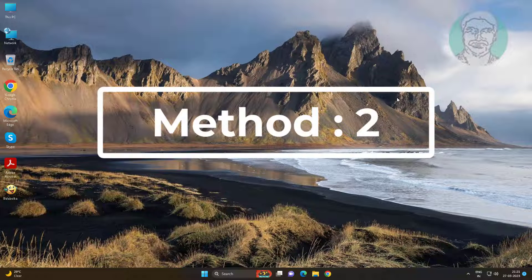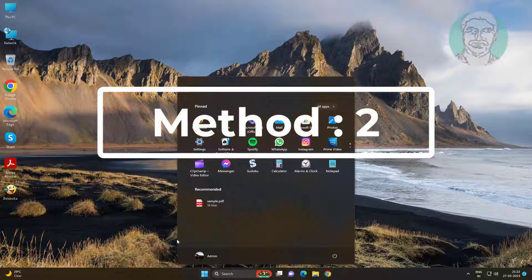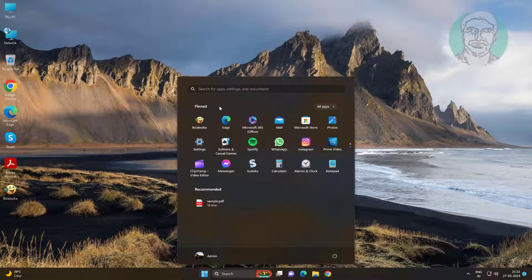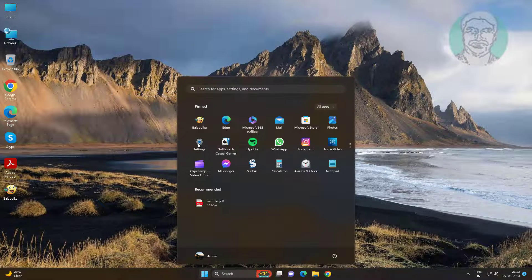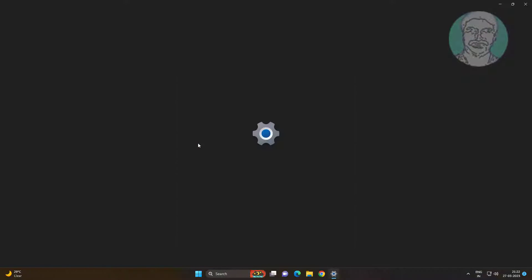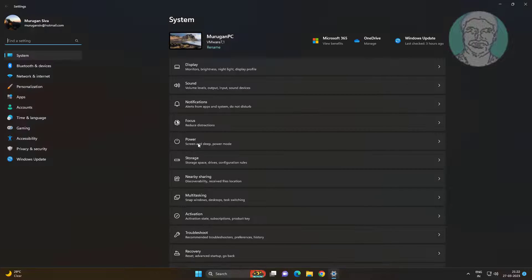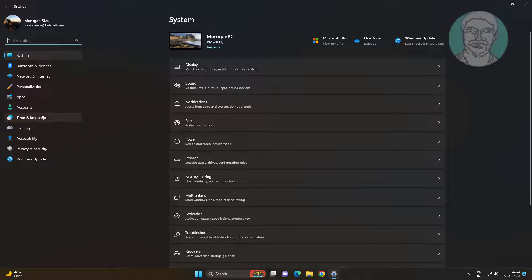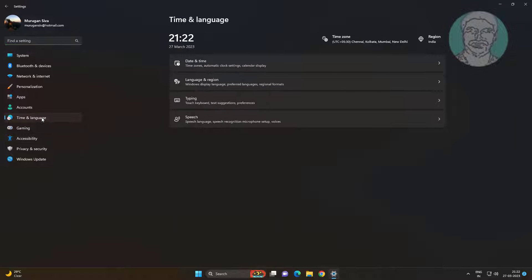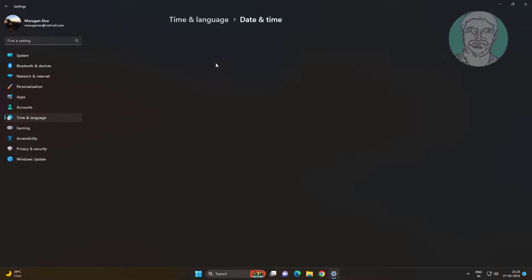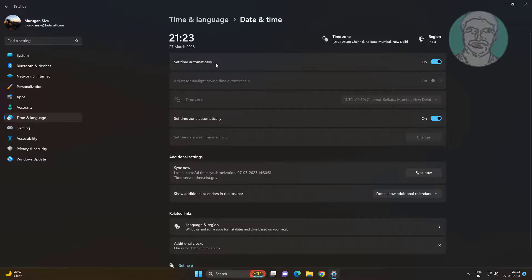Second method is click Start, Settings, click Time and Language. Click Date and Time, set time and time zone automatically.